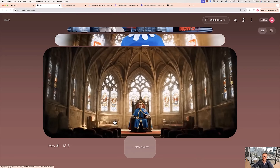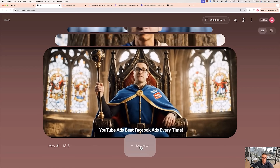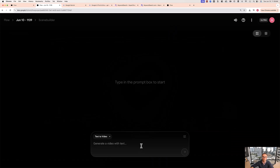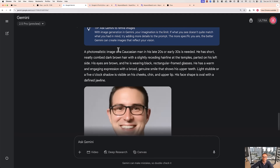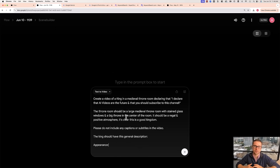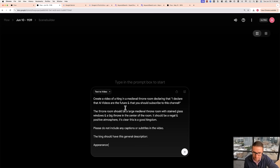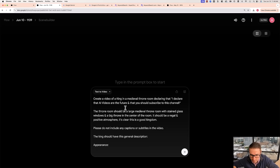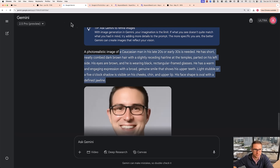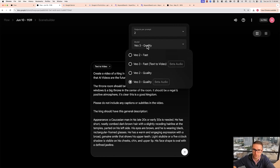Now we're going to show you how to put yourself as a king or queen in a throne room. Let's go ahead and create a new project. We're going to use the description we generated in Google Gemini in addition to a prompt. Here's the overall prompt: 'Create a video of a king in a medieval throne room declaring: I declare that AI videos are the future and that you should subscribe to this channel. The throne room should be a large medieval throne room with stained glass windows and a big throne in the center of the room. It should be a regal and positive atmosphere. Please do not include any captions or subtitles in the video.' The king should have this general description — and we copy this from Gemini. Make sure it is set to VO3 quality best audio, do two outputs, and click generate.